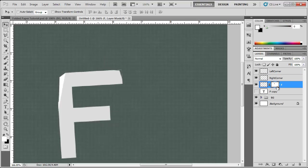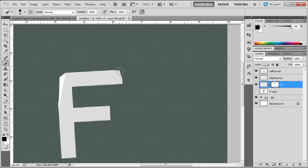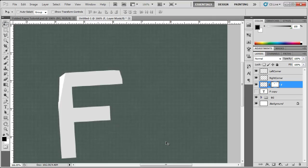Make sure our layer mask is selected again. Back foreground to black and just erase those little lines. Now the light shining from this way, so I think we're going to have a little bit of a shadow here in this paper fold.